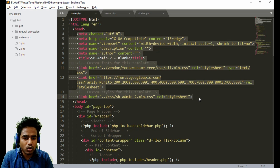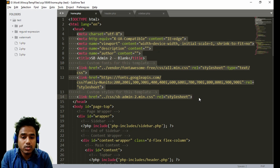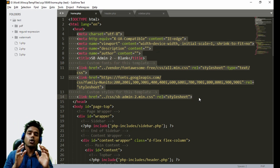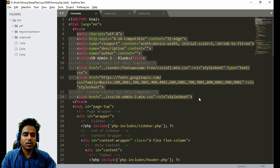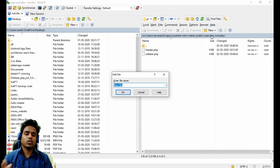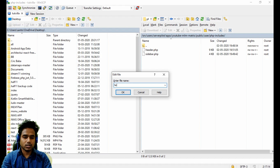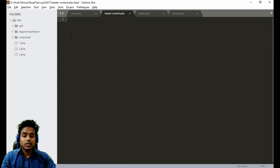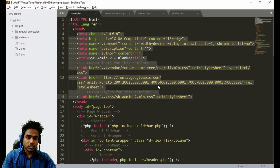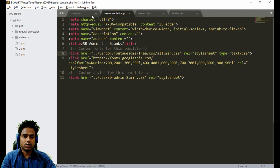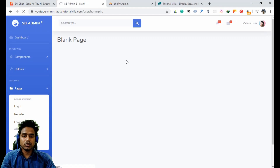If you need to add analytic codes or anything else for your header, you just need to paste it in one place and all your pages will be changed automatically. So we will create another file — we can name it header content dot PHP. Just take the content of the head section, cut it from here, and paste it into header content dot PHP. Make the alignment for it and save.